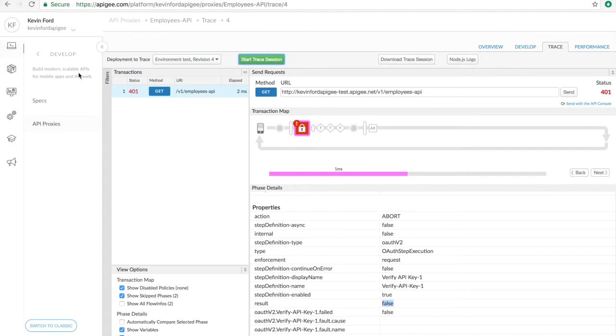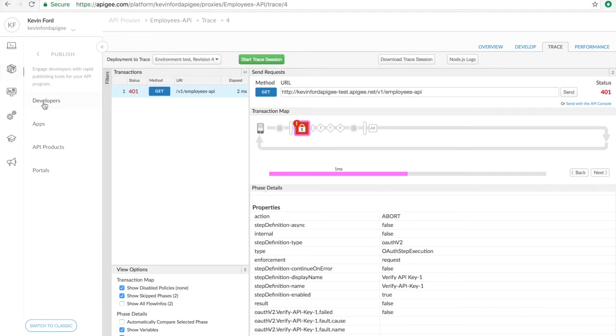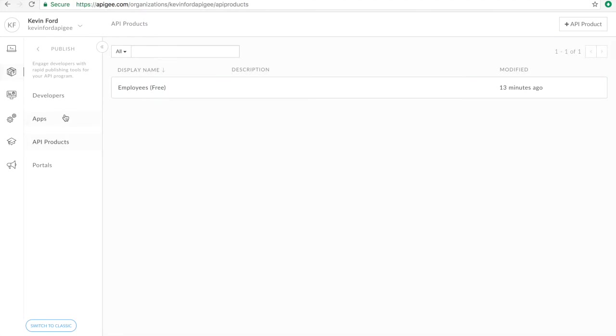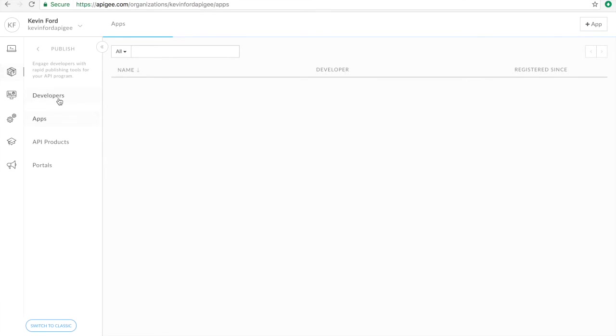In the interest of time, I've created those three other entities we discussed. An API product called employees free. I created a developer and an app. Let's go look at the app.